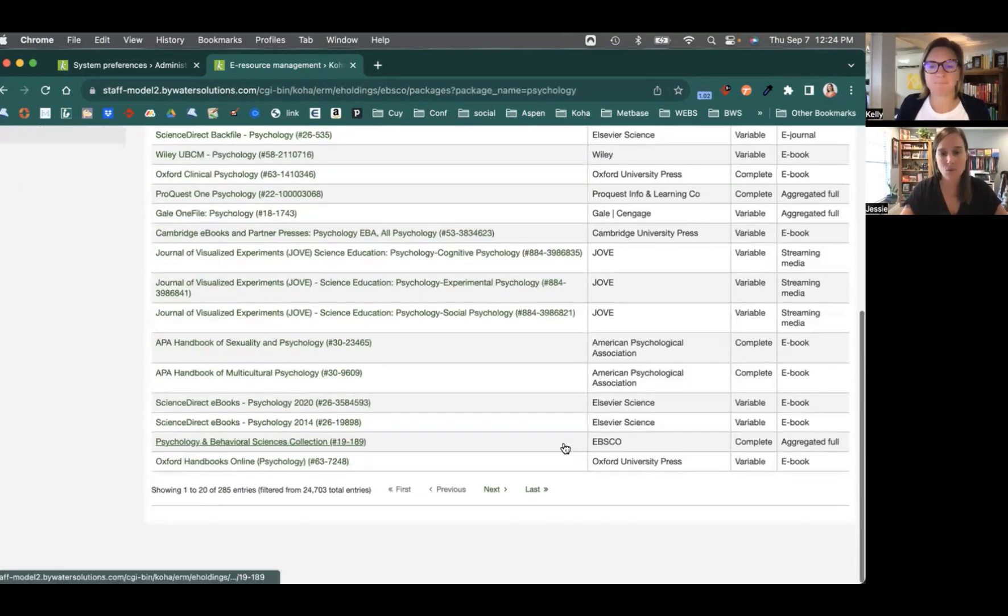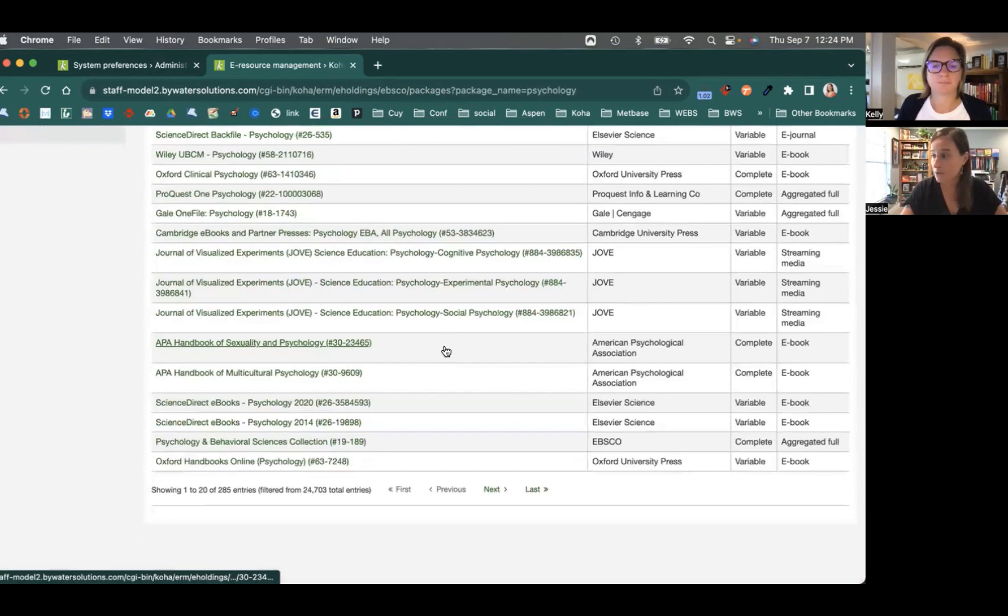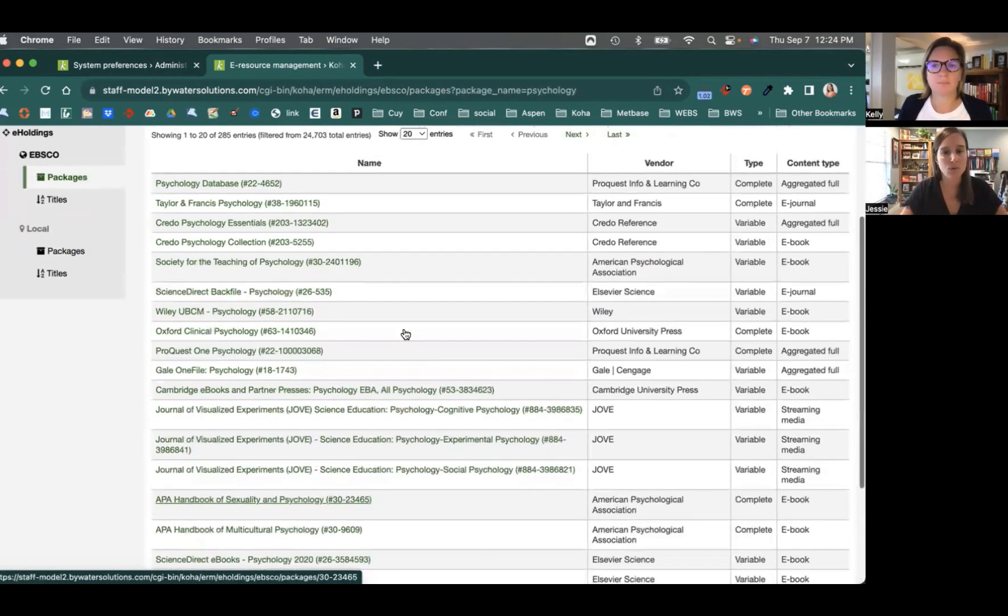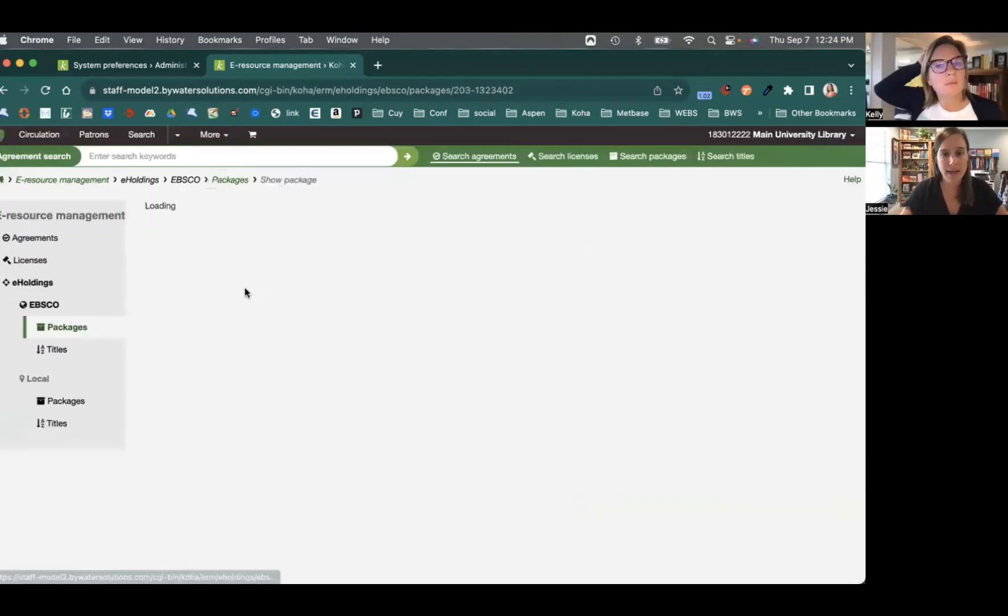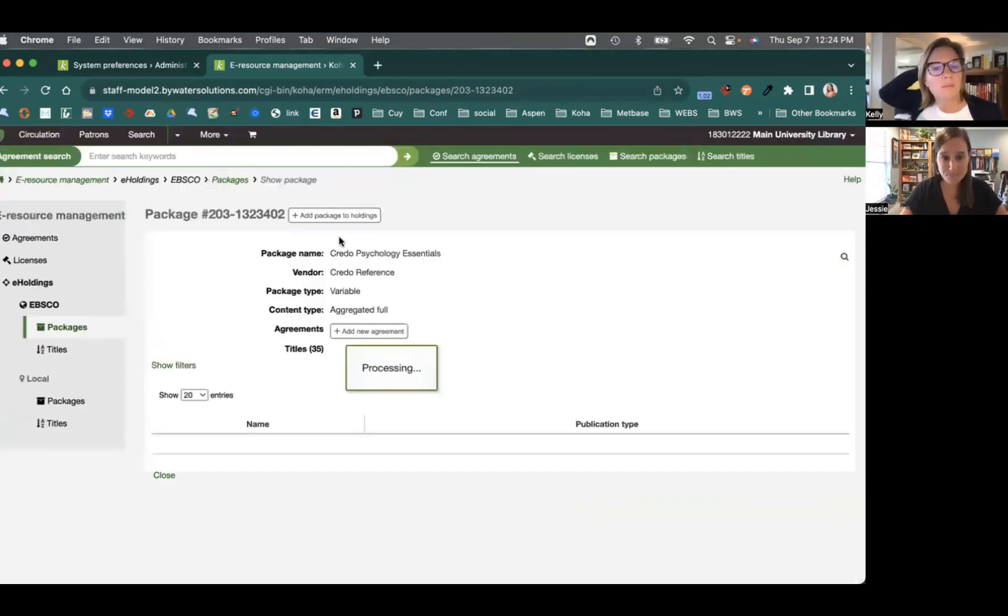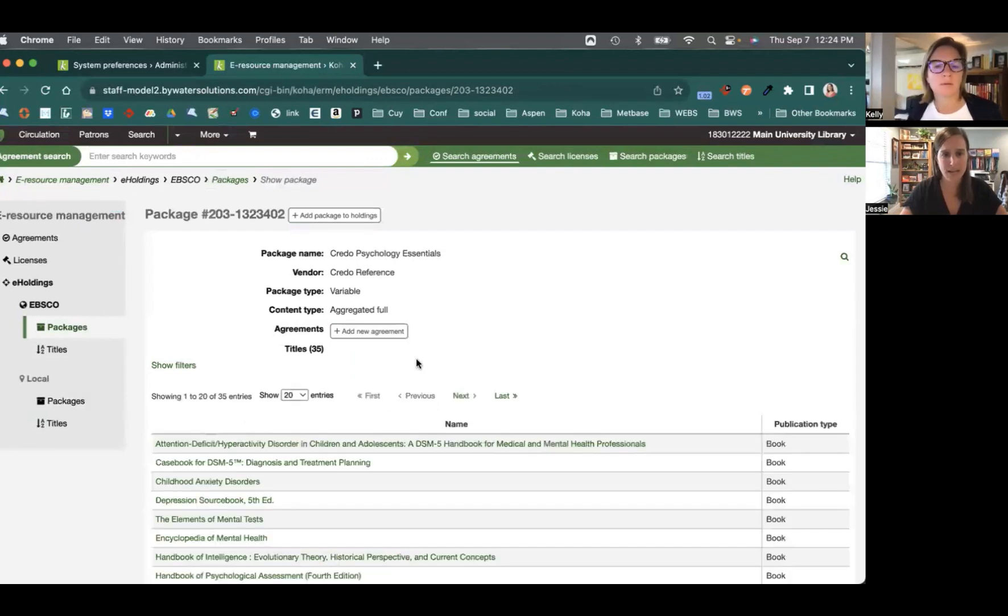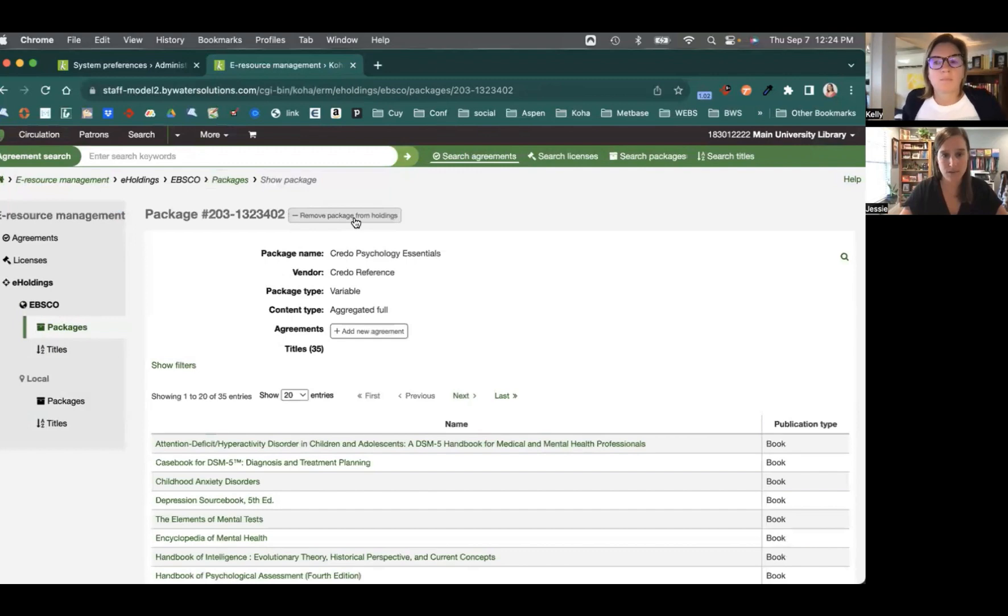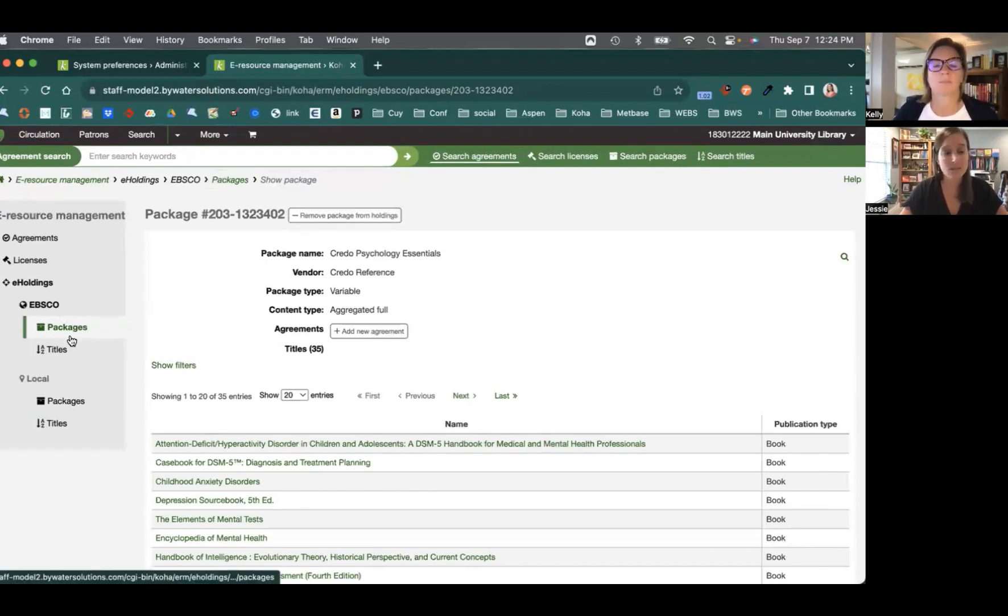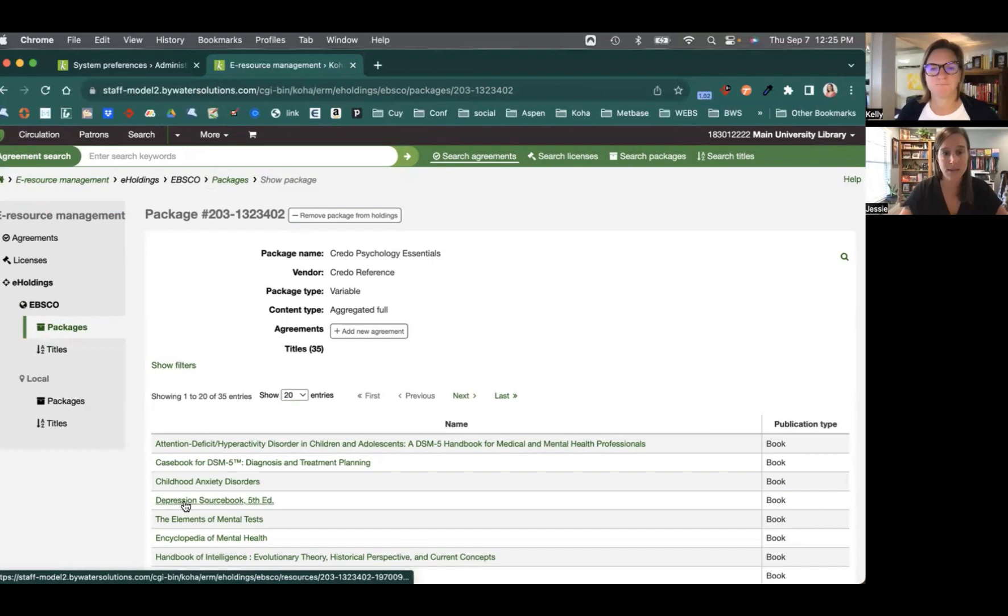what this will show me is the information directly coming from my EBSCO collection. So as I scroll through, I can see those titles directly. It will show me them. If I click on that, it will add that information in, and then I could add that package to my holdings within the system. So this is just a nice way to be able to see that information directly in there.